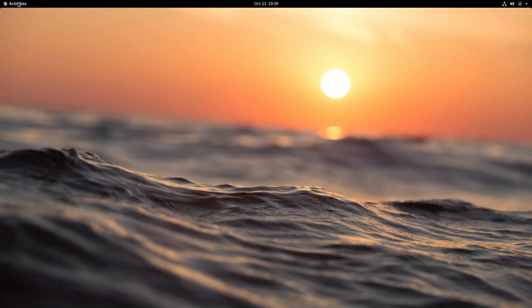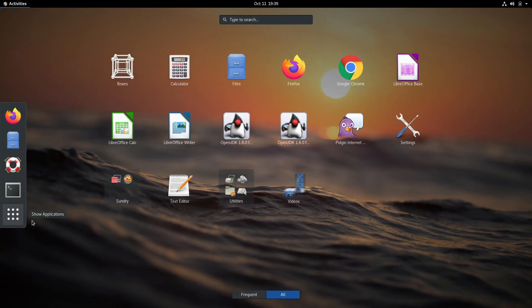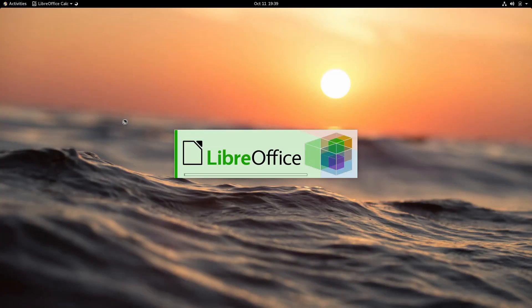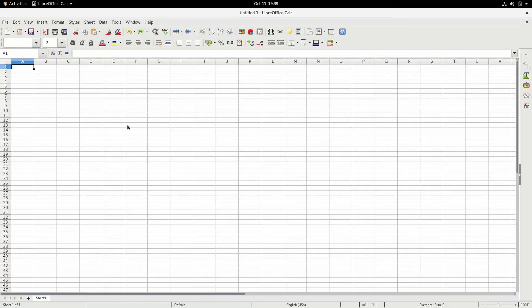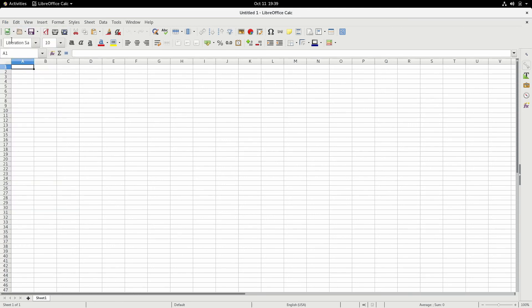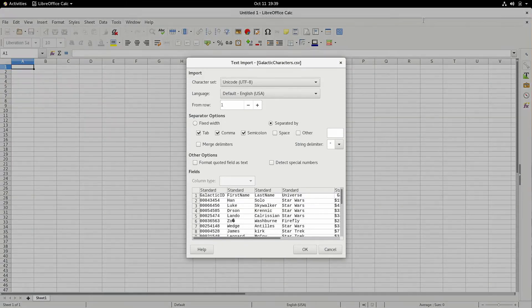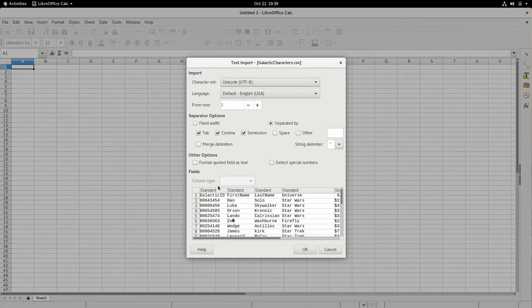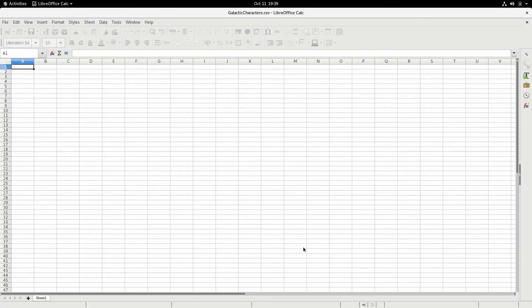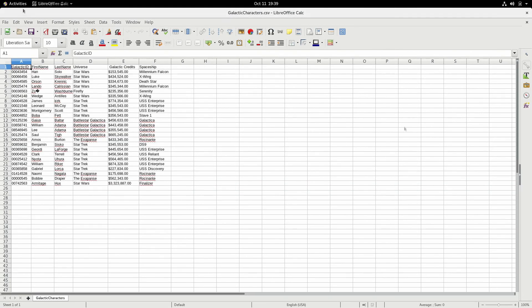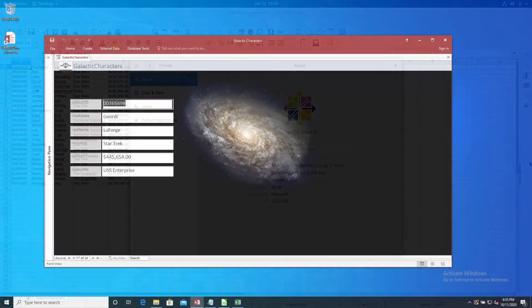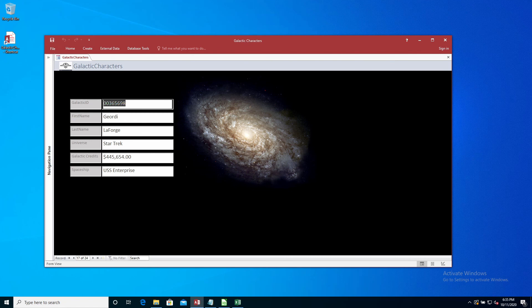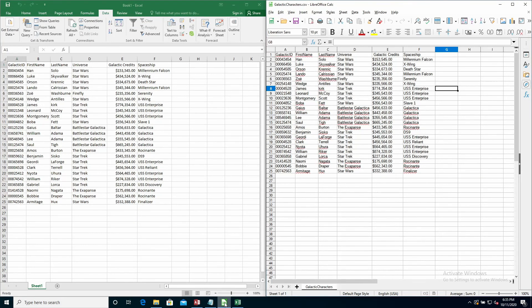If you're a Linux user using LibreOffice, the steps are the same as with LibreOffice on Windows. Click File, Open, navigate to the folder where the CSV file is located, open, highlight the field, and select Text from the Column Type drop-down list. In this example I'm using LibreOffice Calc on CentOS 8. And that is how you open a CSV file in either Microsoft Excel or LibreOffice Calc while retaining the field's original data type.